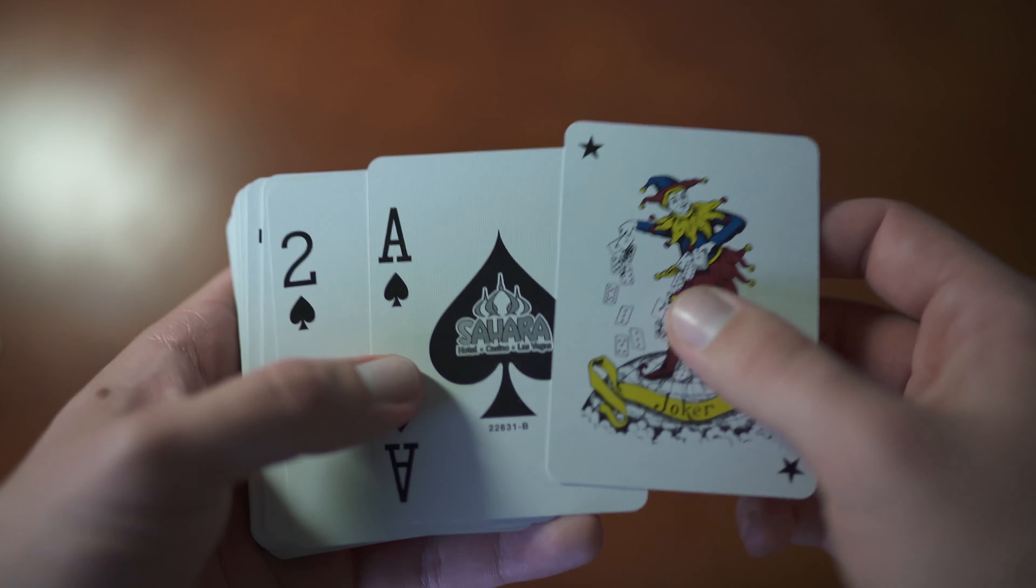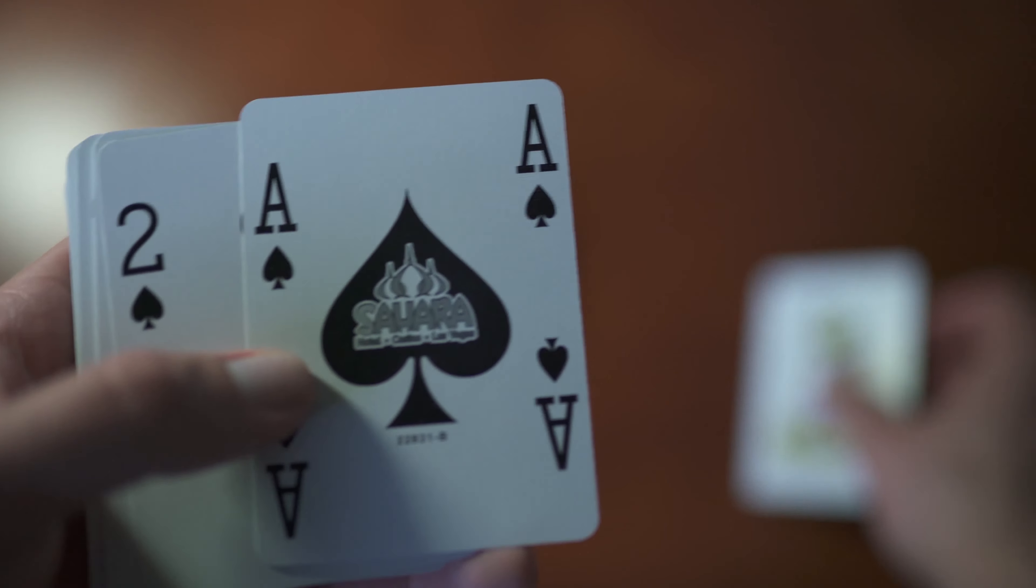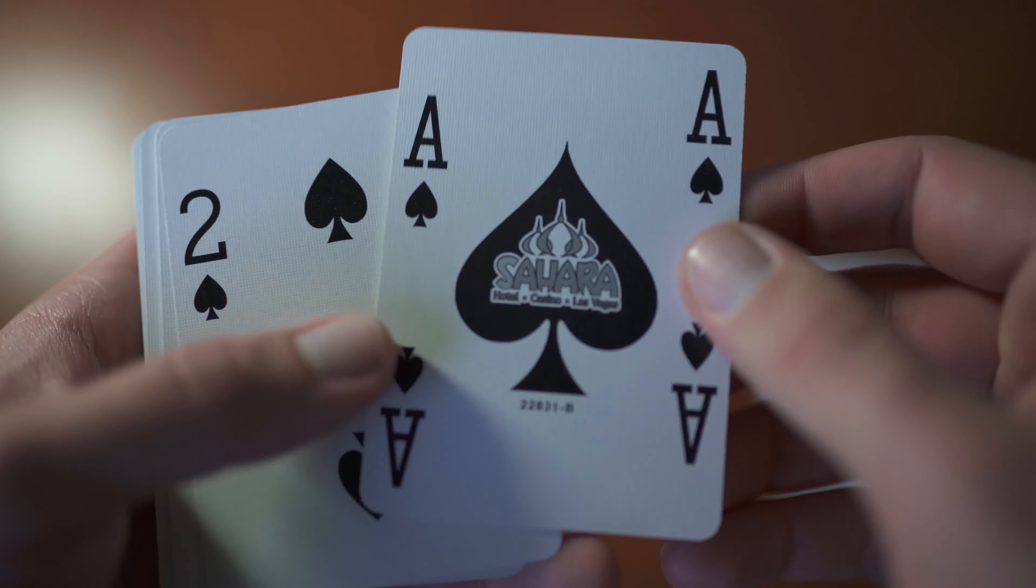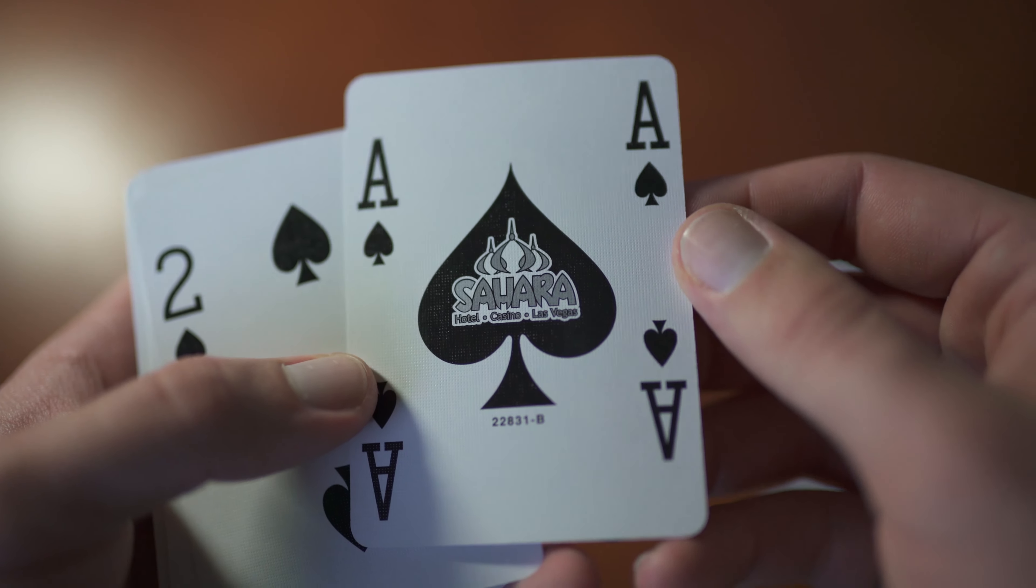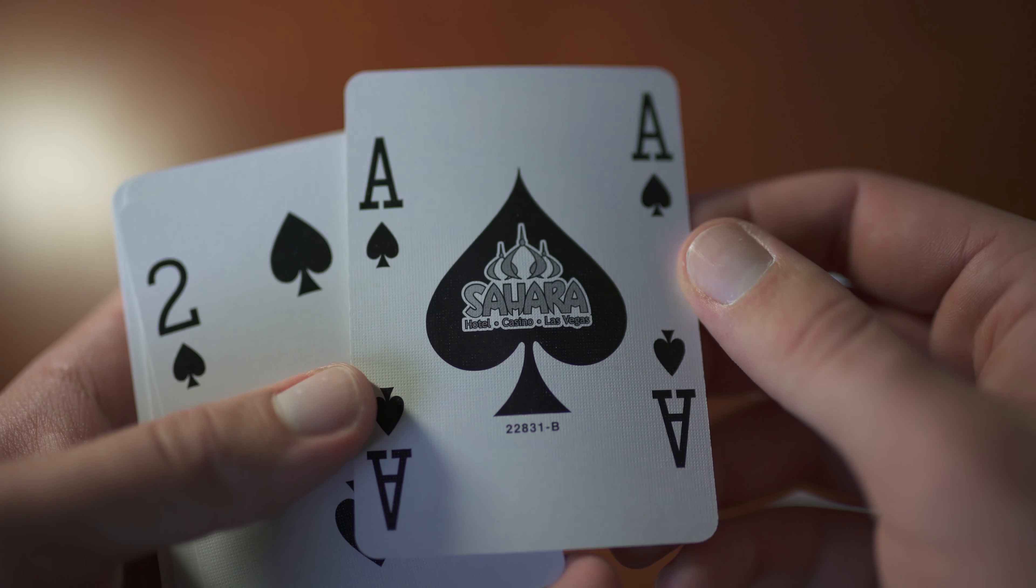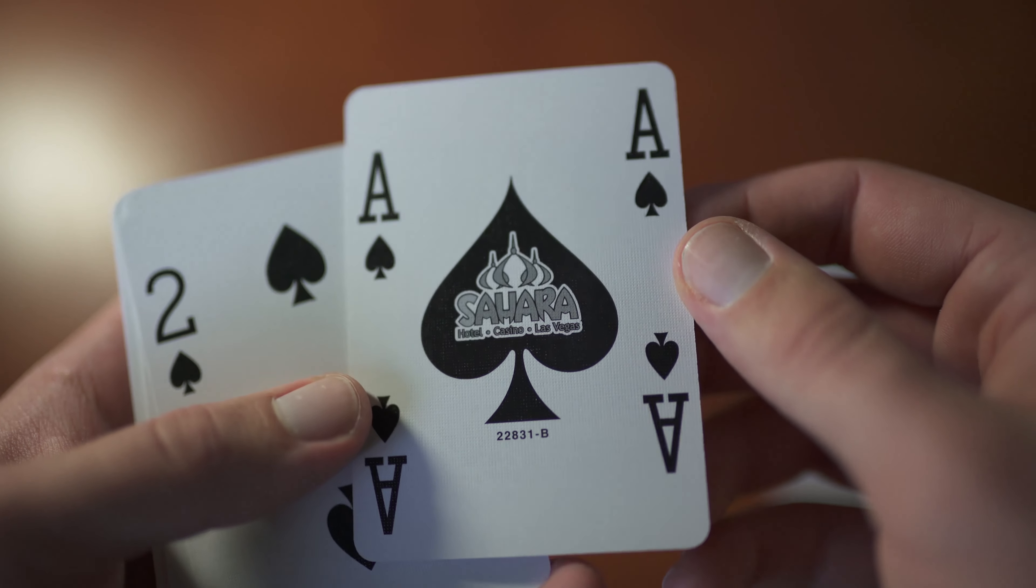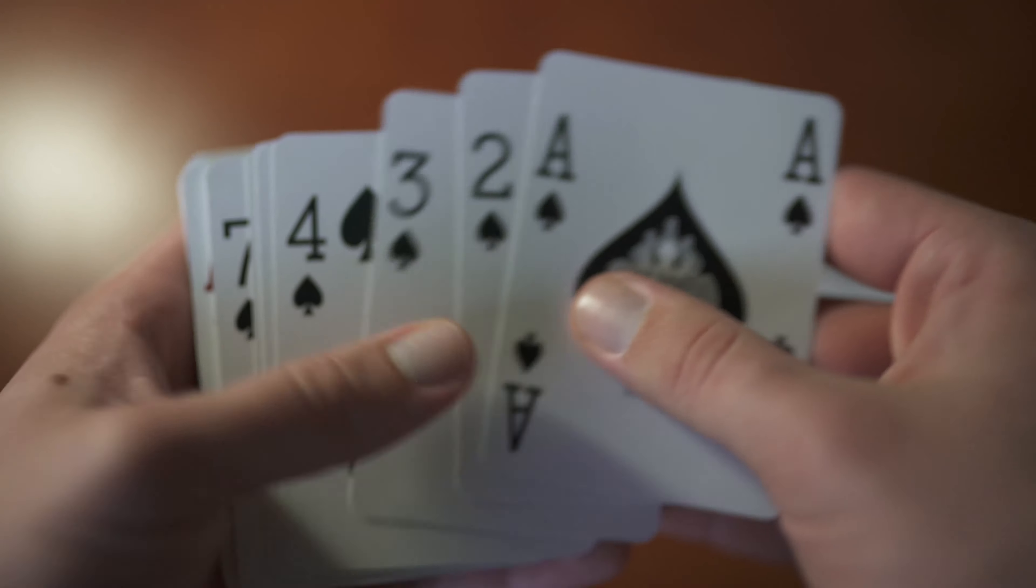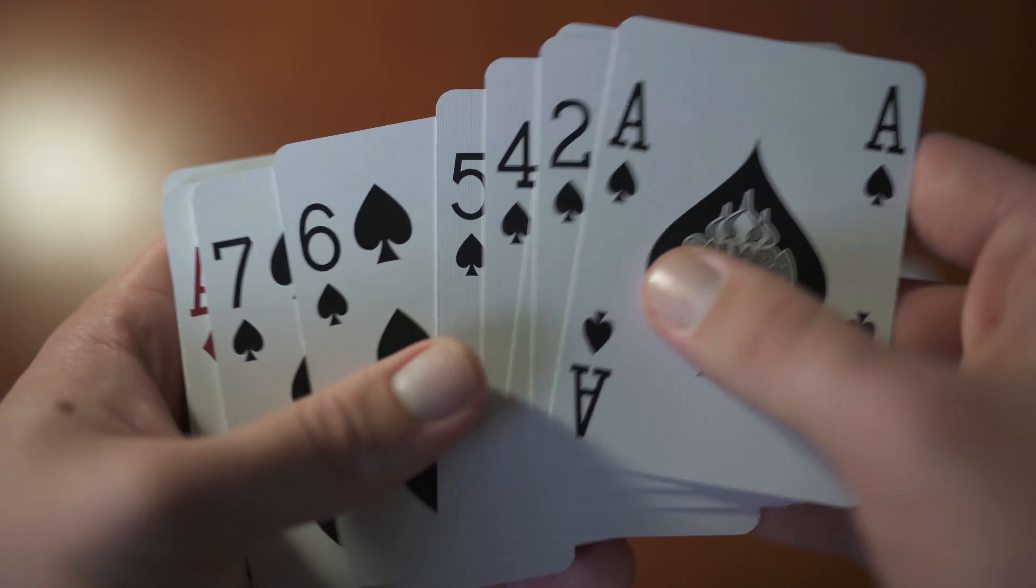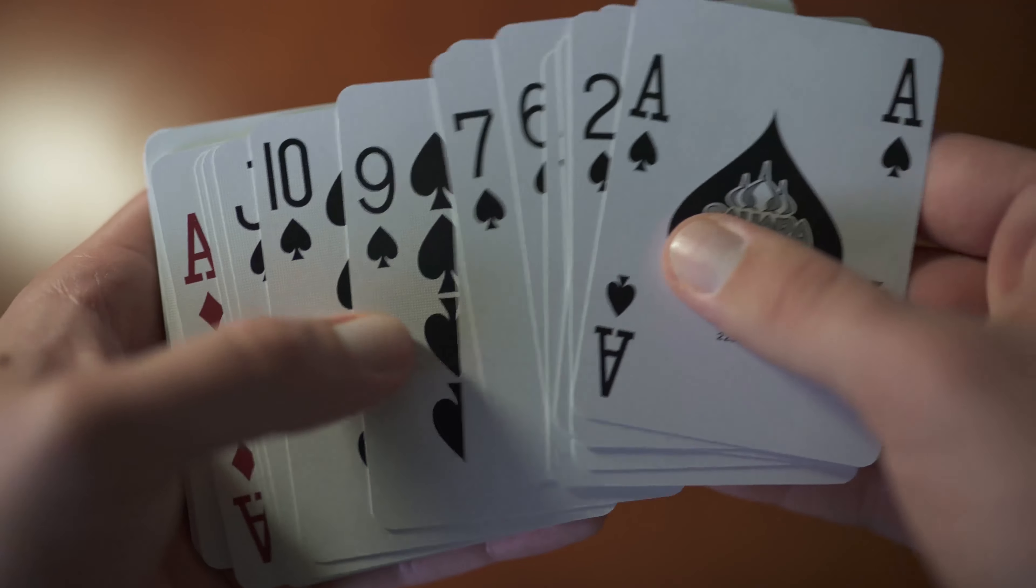Here's the joker. And this ace caught my eye right away. It's got Sahara, the Sahara logo embedded into the ace of spades, which I think was really awesome.